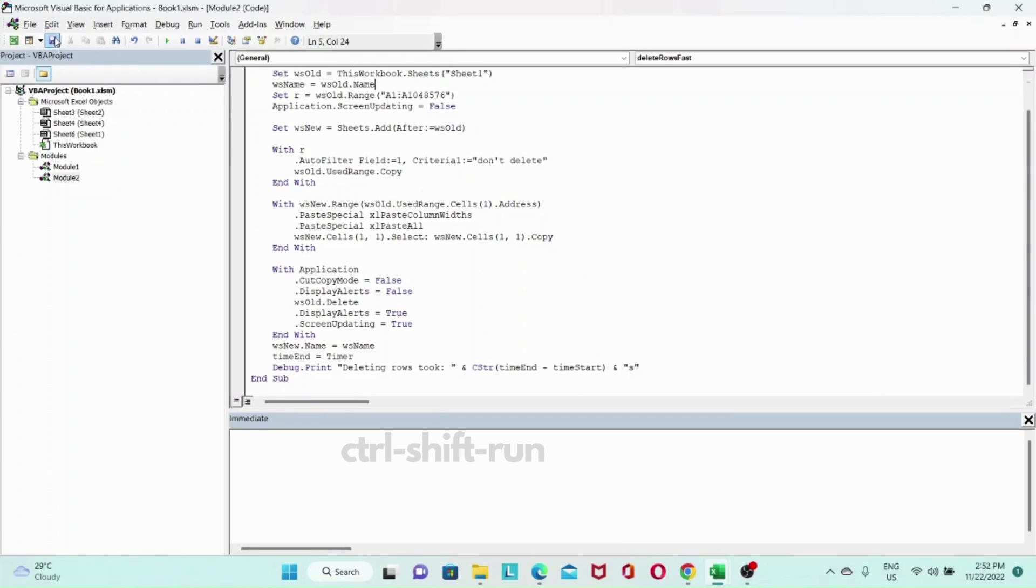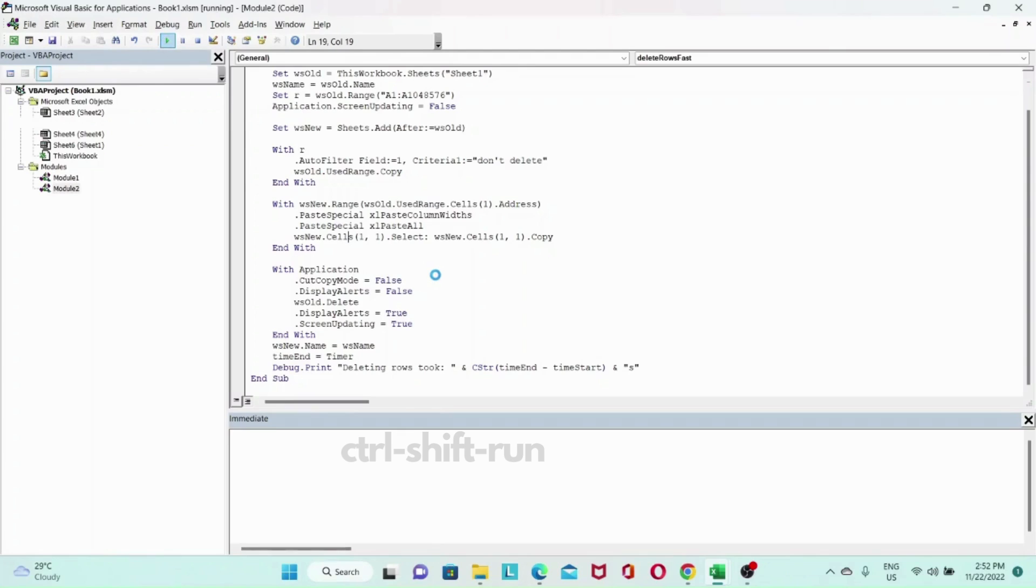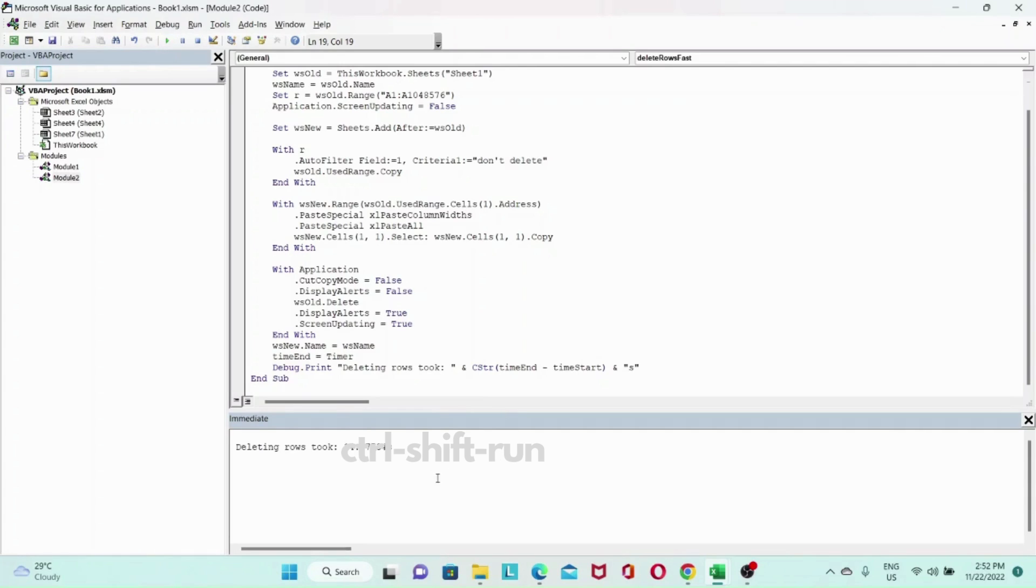And let's run this. It's taking a bit of time, but it's going to be a lot faster than to delete this via loop.